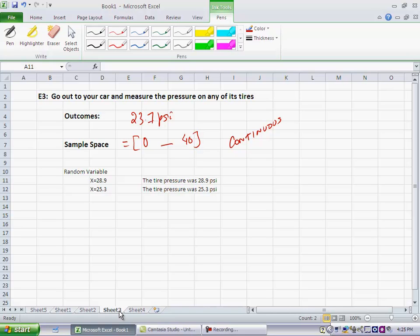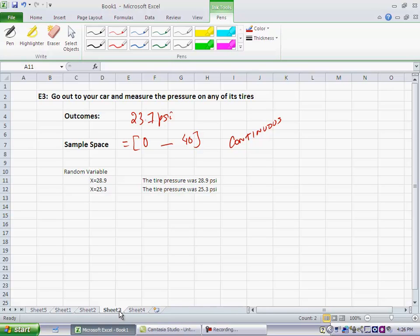So, remember, a random variable is nothing but a convenient way to label the outcomes of an experiment so that we can then discuss probabilities of those outcomes and represent them graphically in a compact manner instead of having to write out long narratives like the tire pressure was 28.9 psi, I will simply say x equal to 28.9, which simply means that the tire pressure was measured to be 28.9 psi.